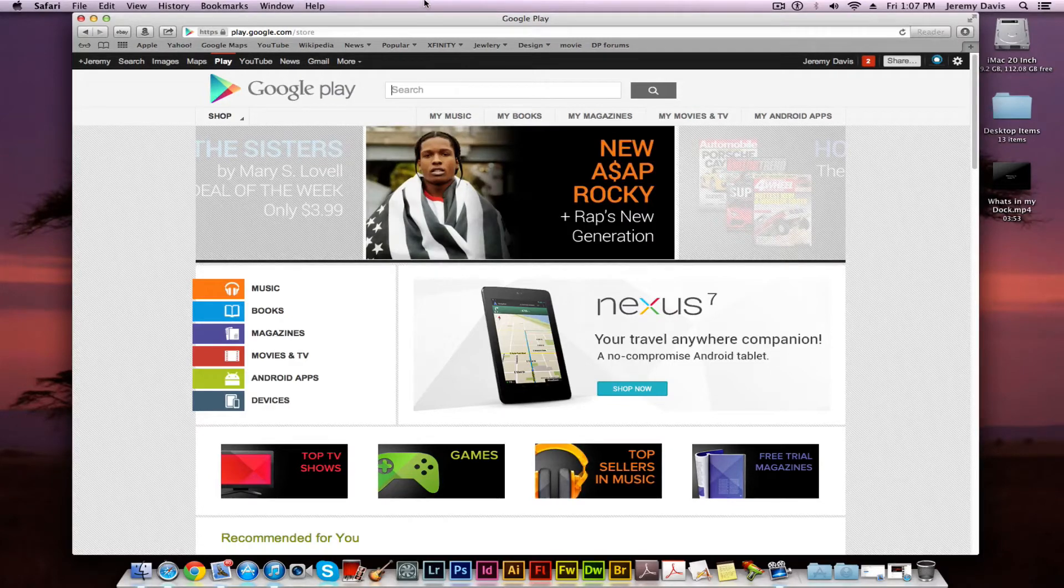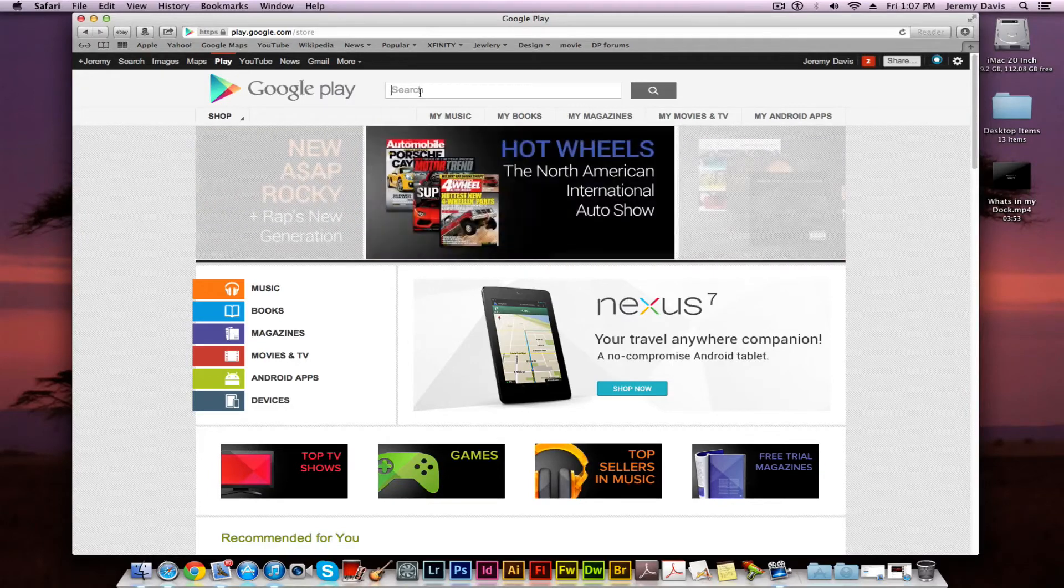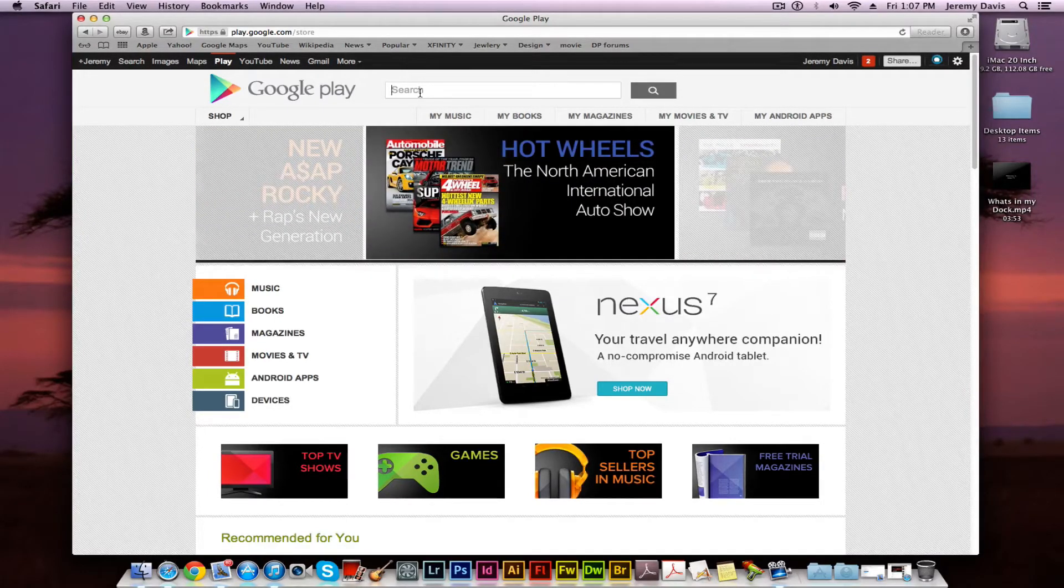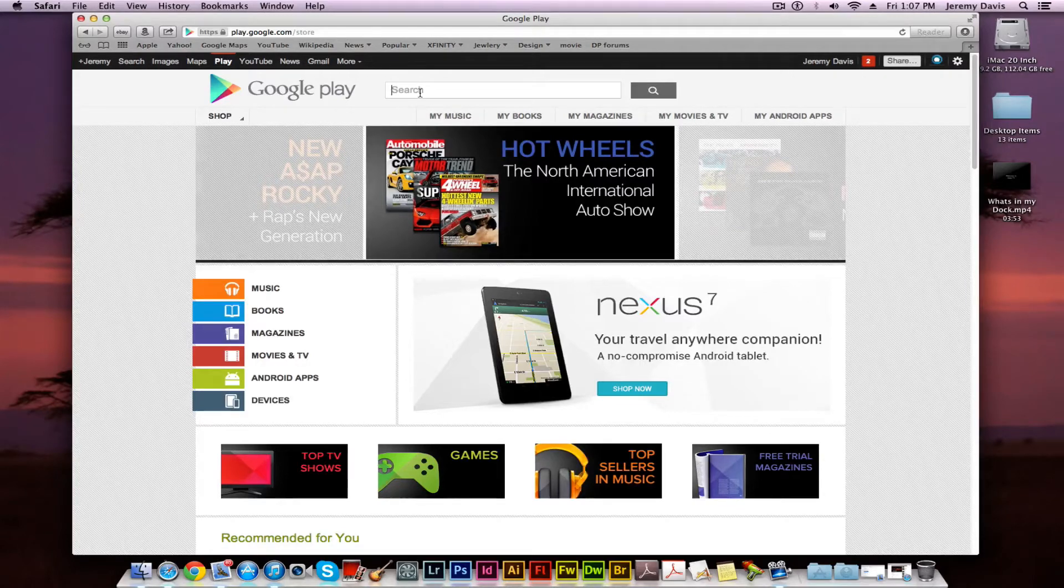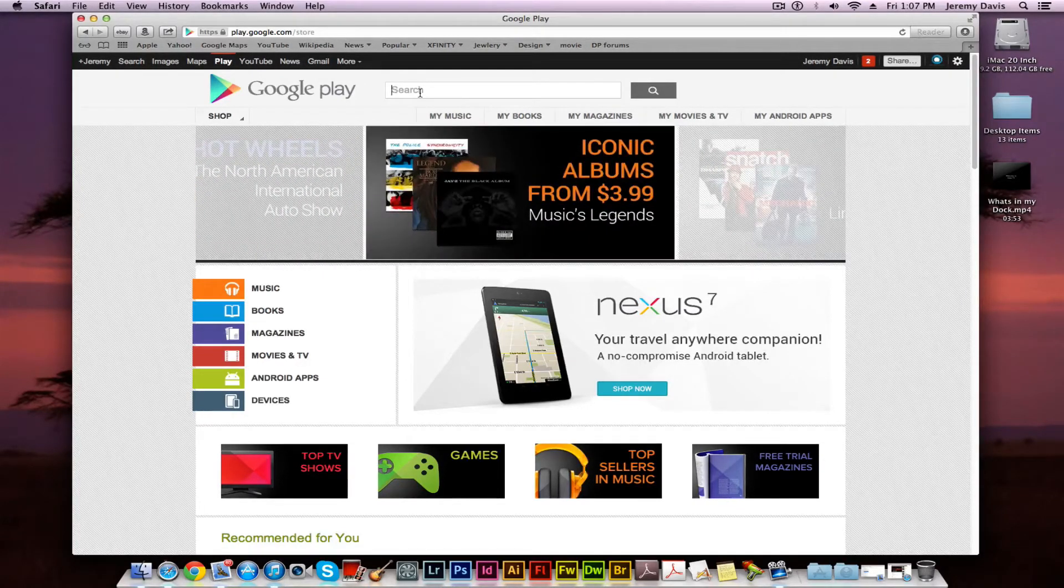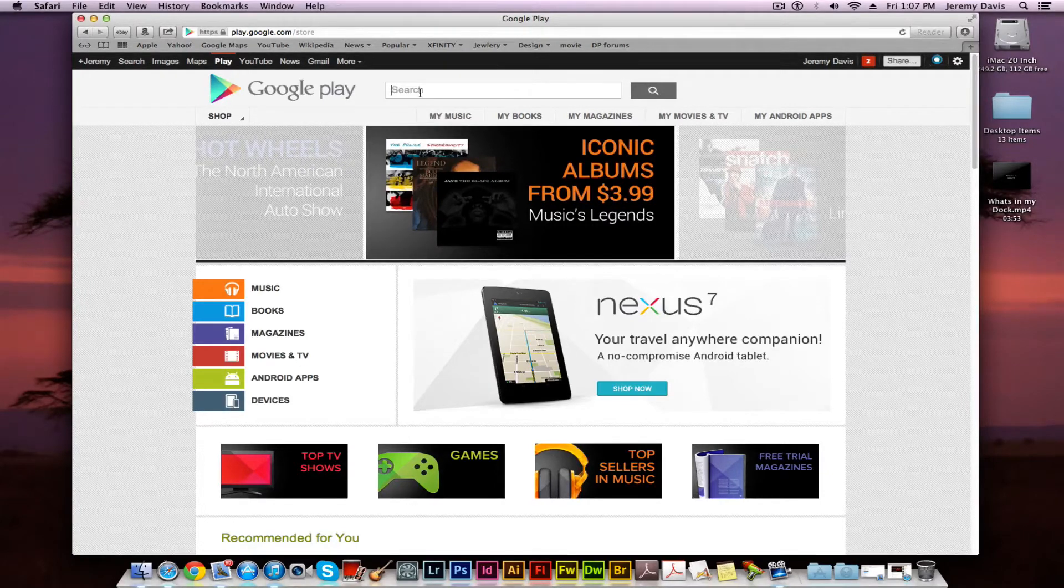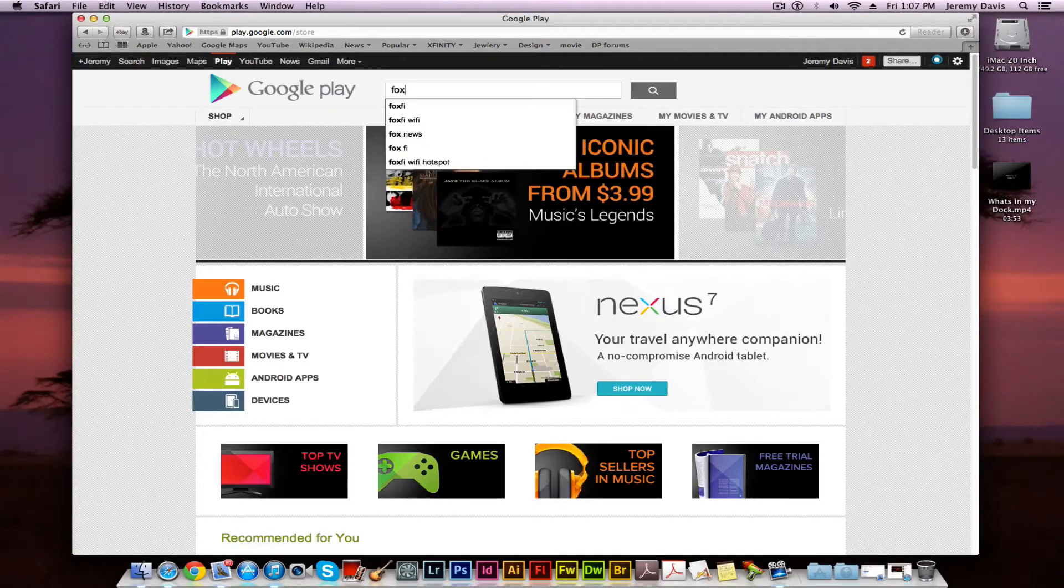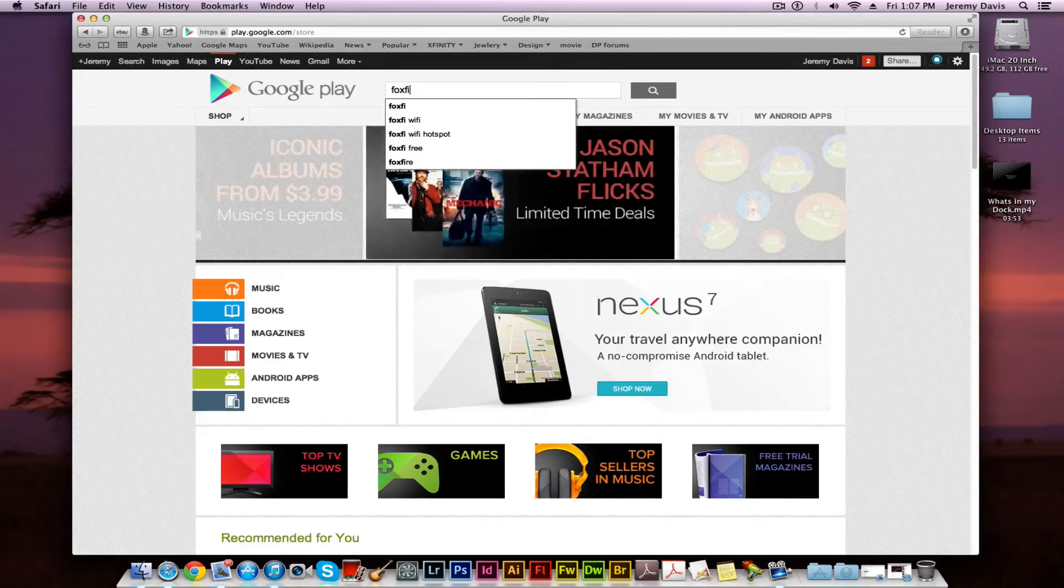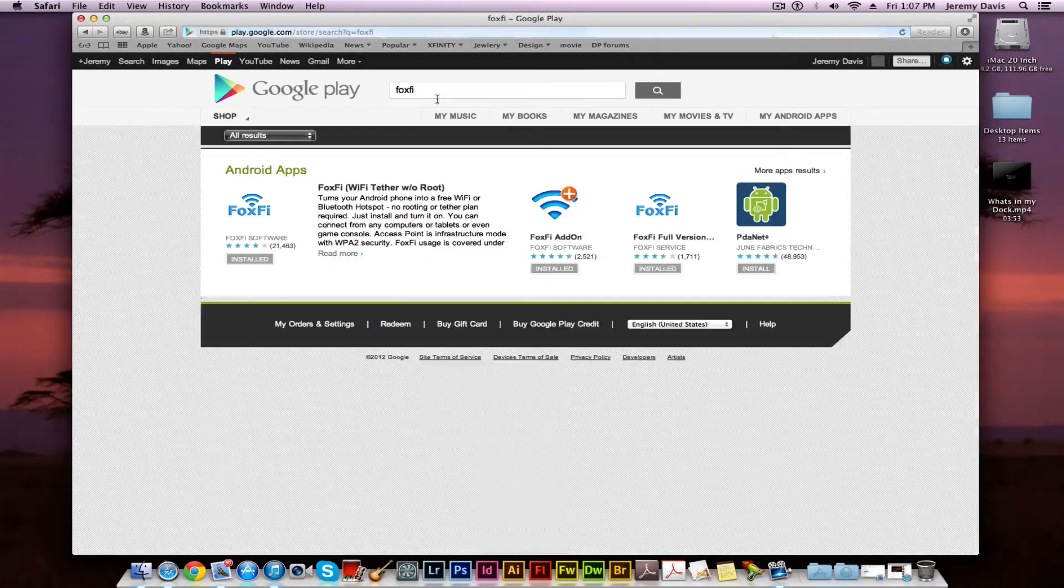This works on Mac or PC. You can set up your Google Android phone to automatically install it from your Mac or Windows. What we're going to do is go to the search bar and type in FoxFi, hit enter.